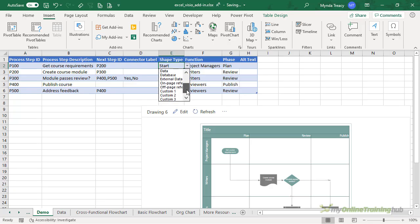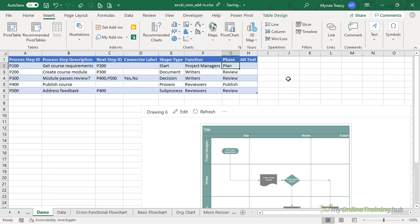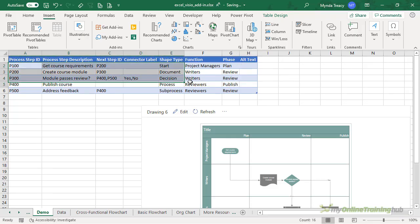There's also some custom shapes at the end. We also have the function, which are the flowchart's row labels. Because this is a cross-functional flowchart, there's also a phase, and these are the flowchart's column labels. Lastly, we have alt text for accessibility.